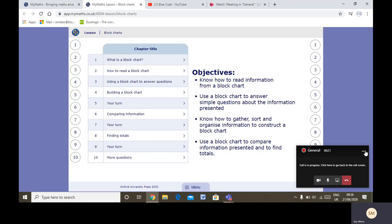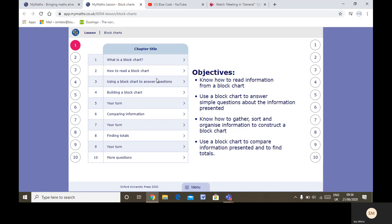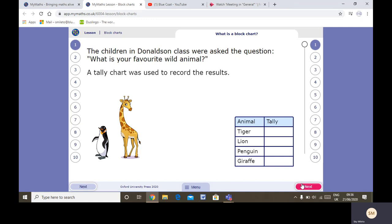So, what is a block chart? The children in Donaldson class were asked a question: what is your favourite wild animal? First, a tally chart was used to record results, as we saw yesterday.